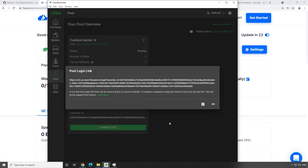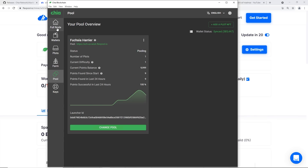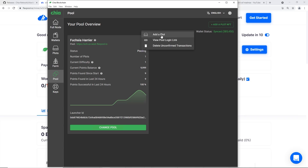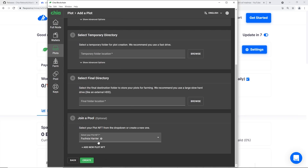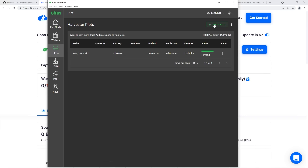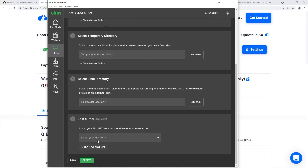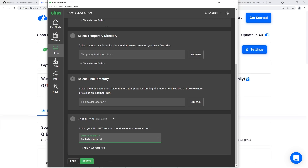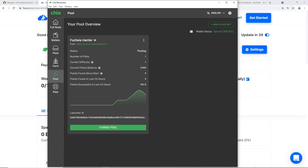That's how you get started farming Chia on Flex Pool! To add more plots, go to the three dots menu and click Add a Plot - it will automatically filter in your existing pool. Alternatively, from the Plots tab, click Add a Plot and at the bottom just select your Pool NFT. That's it.